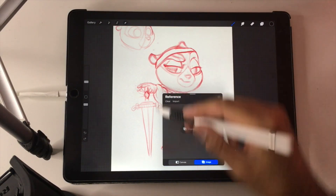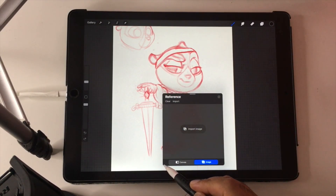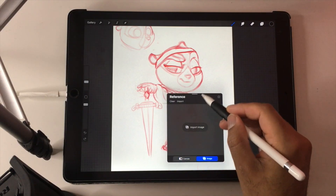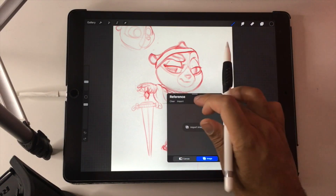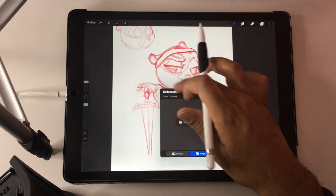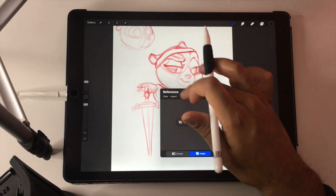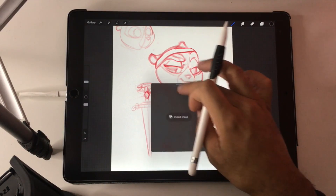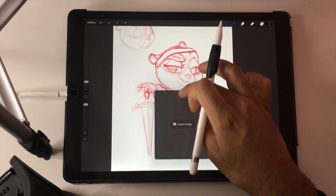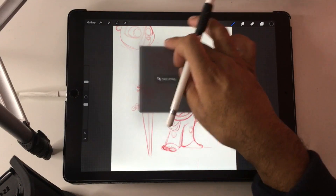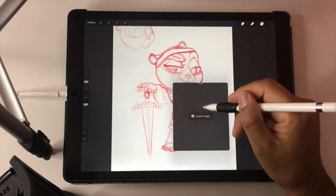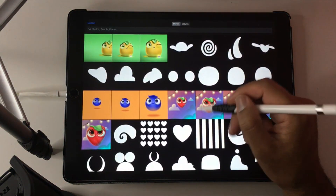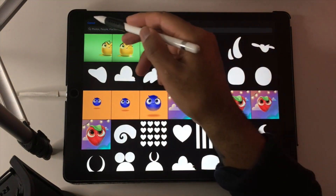Once this little reference box is open, you can change the size of it at the corner, you can move it around on the screen. This is why I need a new iPad. So you can move it around on the screen.